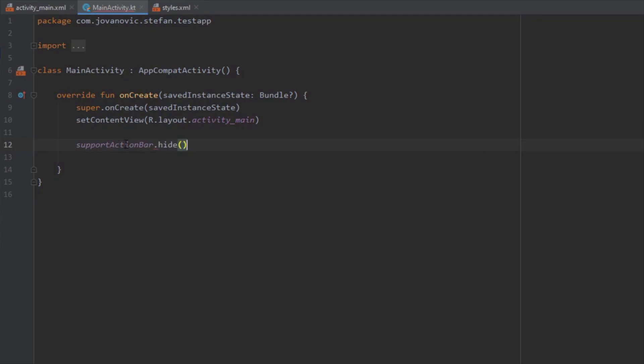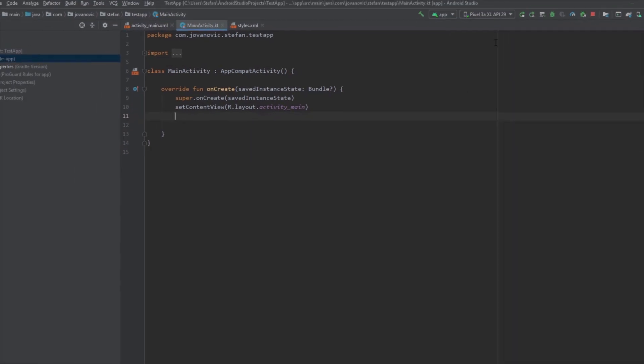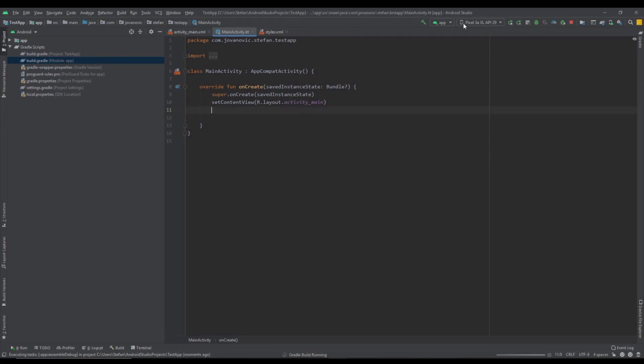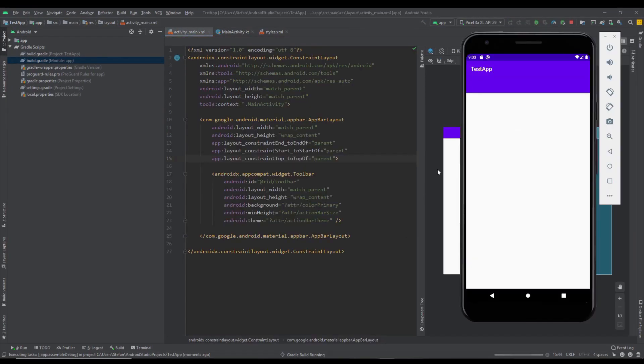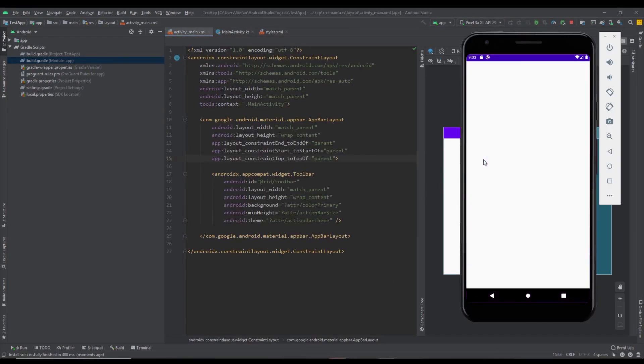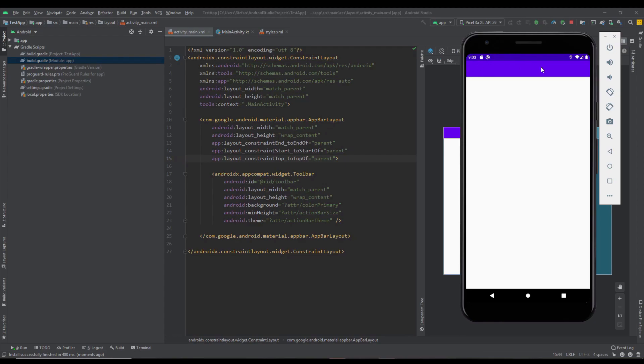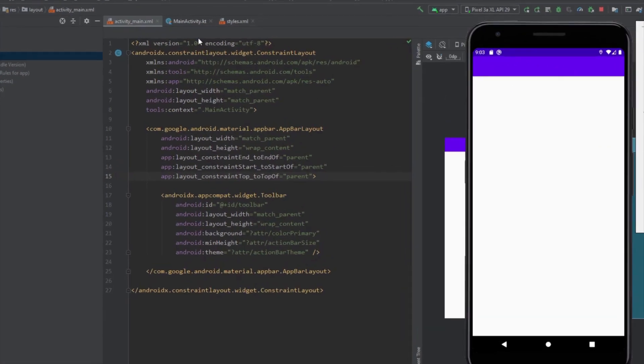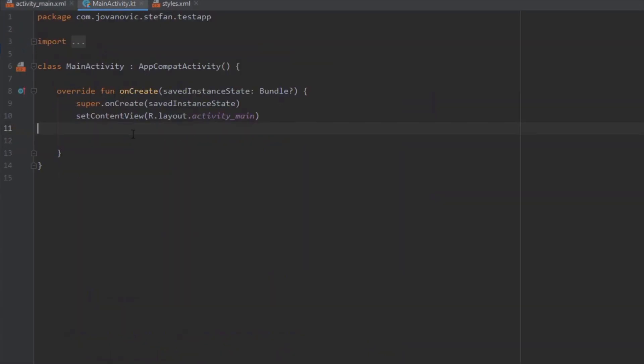You just need to use the hide method. But we're not going to do that because we've already changed the theme. Let's run our application to see again.